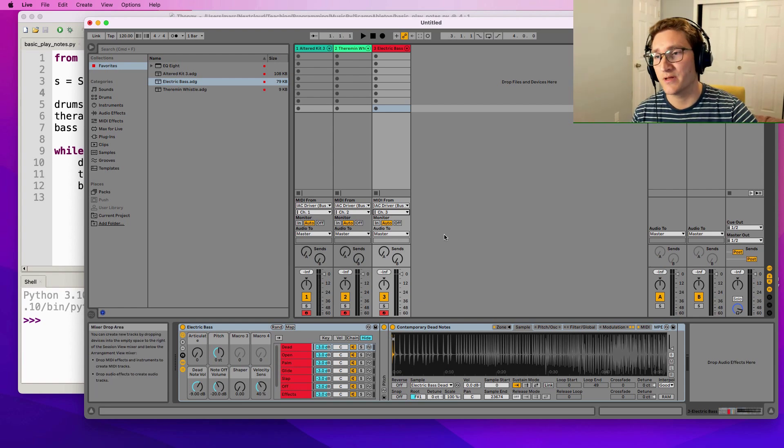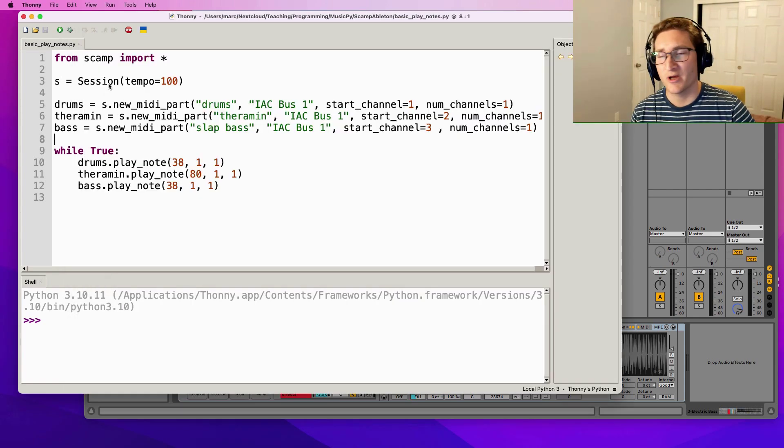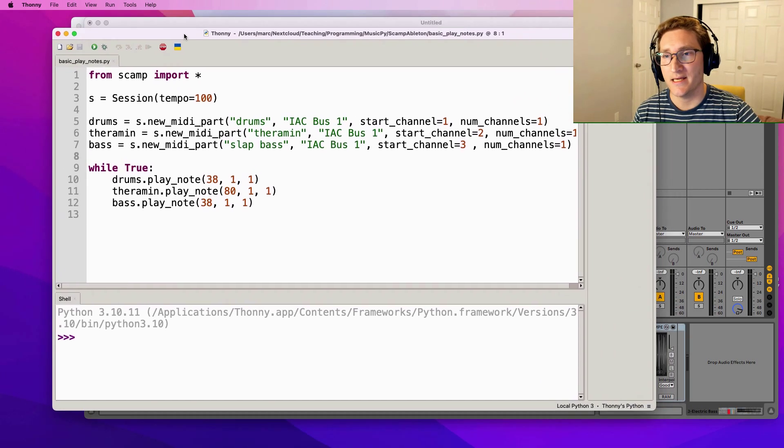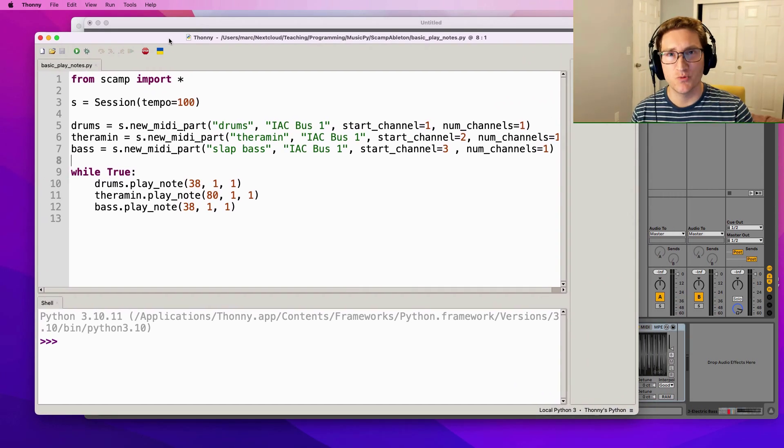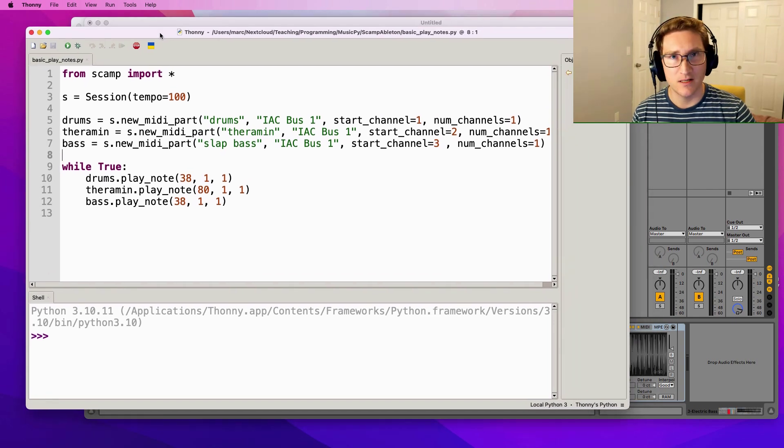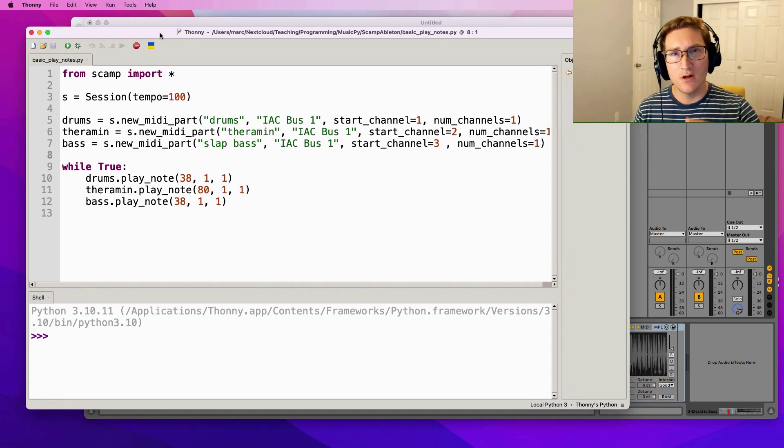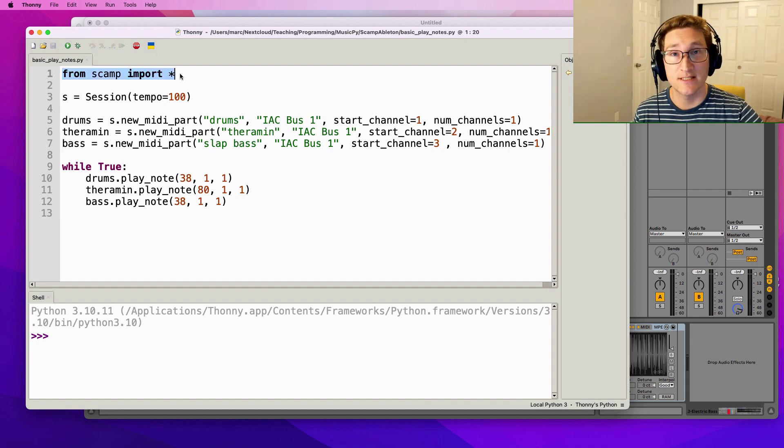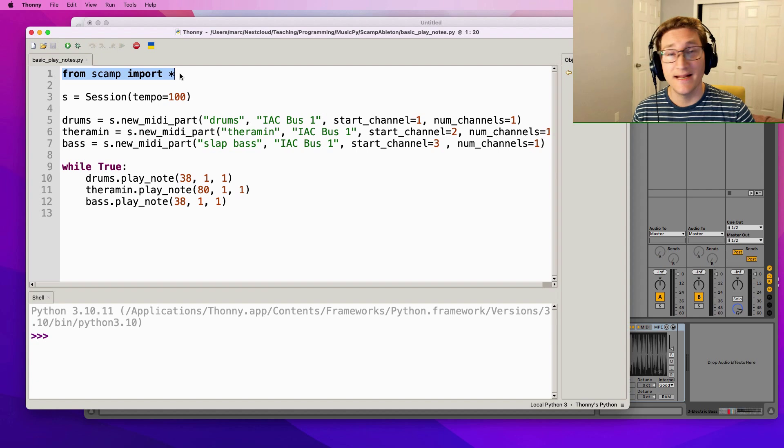Now let's make sure we're set up in Python. So all of the Python stuff I'm going to be doing is in this simple IDE called Thonny. I like to use Thonny to teach Python because it's a really simple, uncluttered interface. And to do all of the musical stuff we do in Python, we're going to use this library that I created called Scamp, Suite for Computer Assisted Music in Python.